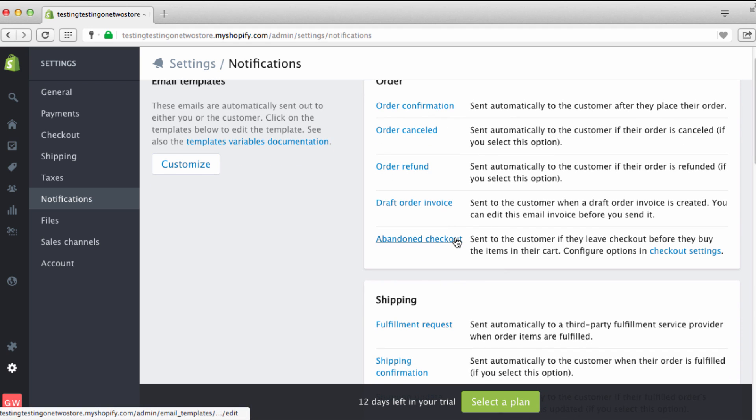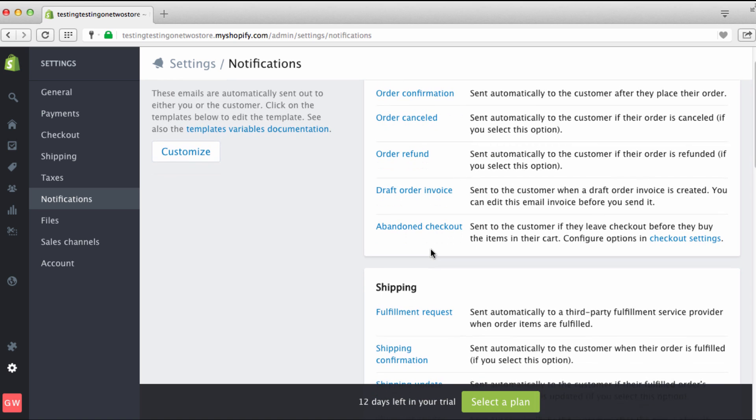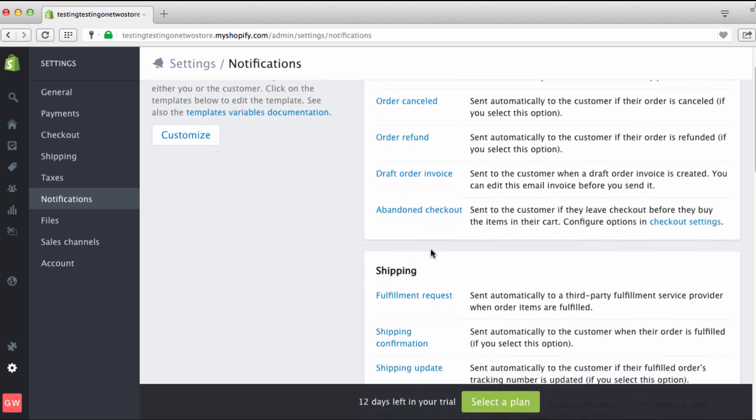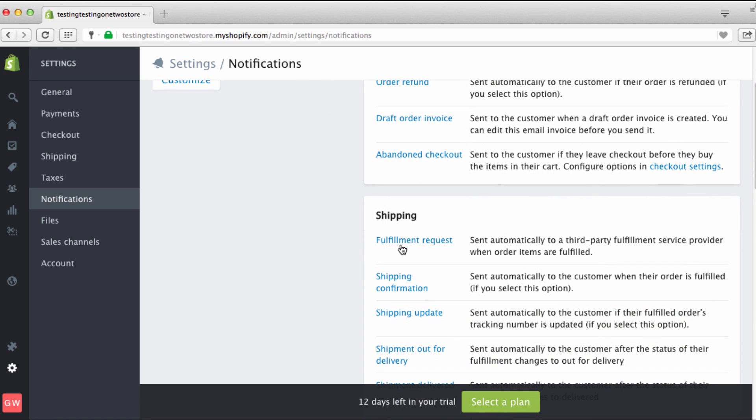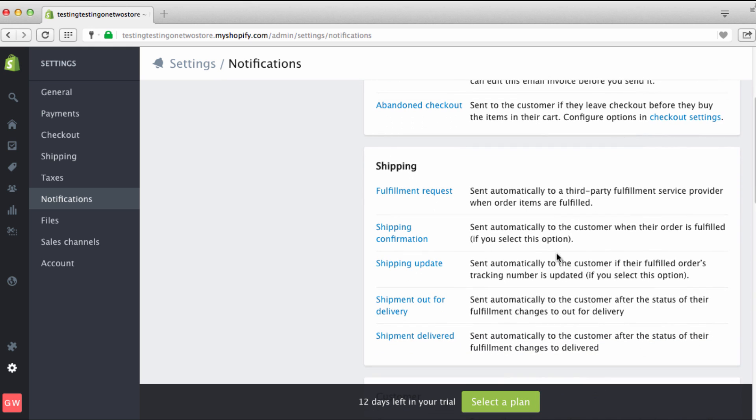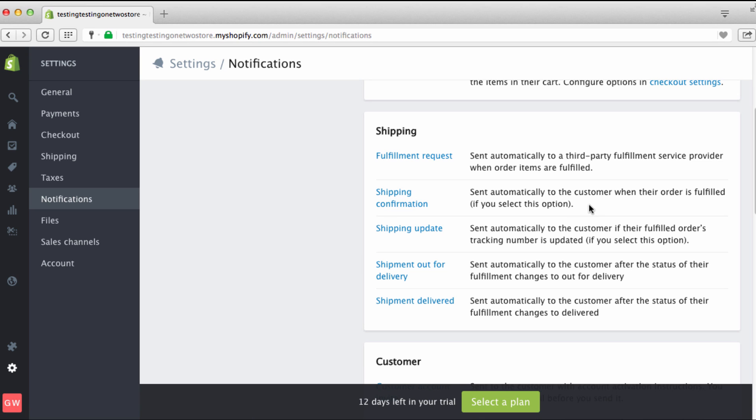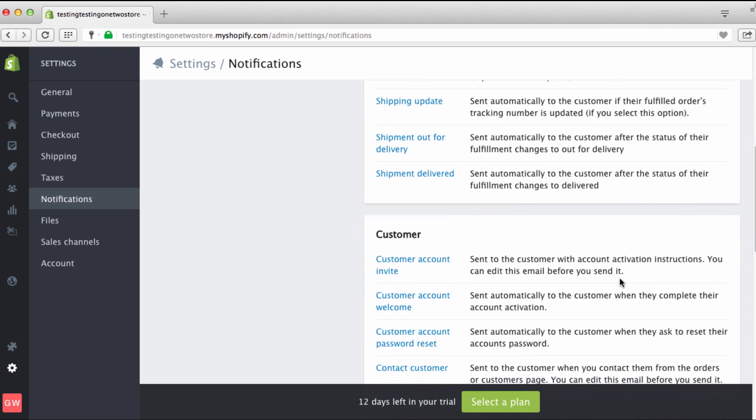Abandoned checkout if a person wants to buy something like I told you and maybe they don't want to put in all the information or the price is too high or whatever. This is your abandoned checkout. All of these are automatically set to go out when things happen. Shipment fulfillment request sent automatically to third-party fulfillment service provider when your items are fulfilled. Meaning when Printful happens and someone orders, this is automatically going out to the person. This is really great how Shopify has this set up. Shipping confirmation sent automatically to the customer when the order is fulfilled. You see how great all this stuff is automatically set up.